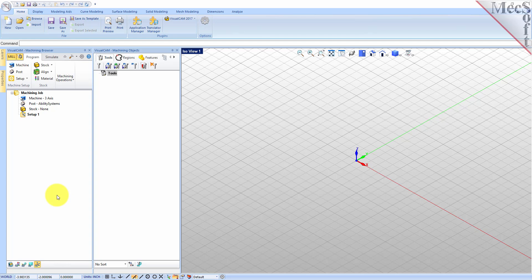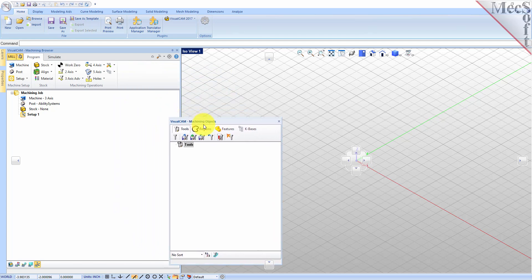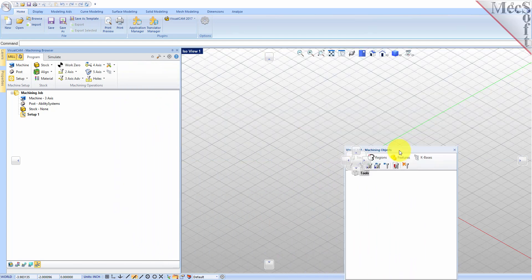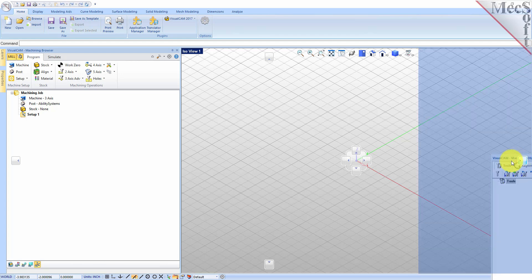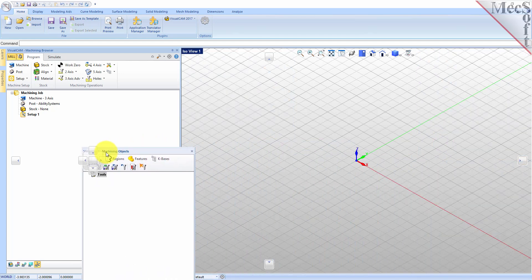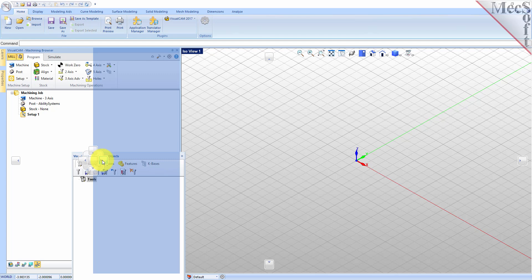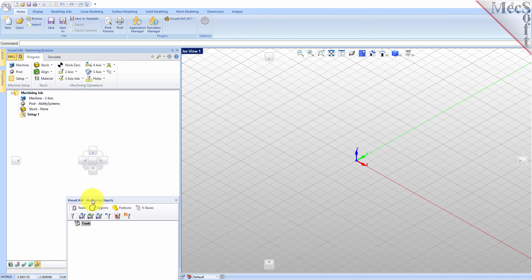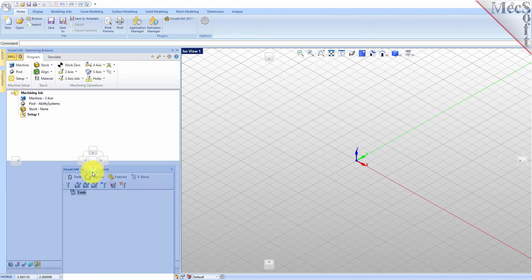Simply left click and hold the title bar of the browser and drag it around on your screen. While doing so you will see the docking widget display in the background with directional buttons, allowing you to choose screen locations relative to the active window. We'll drag the machining objects browser over the machining browser until the cursor activates the bottom directional button.